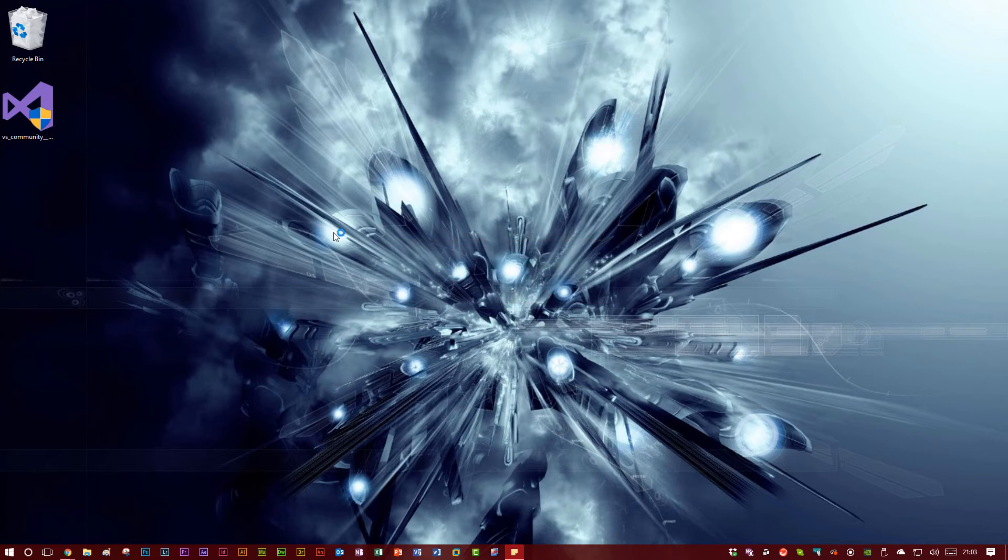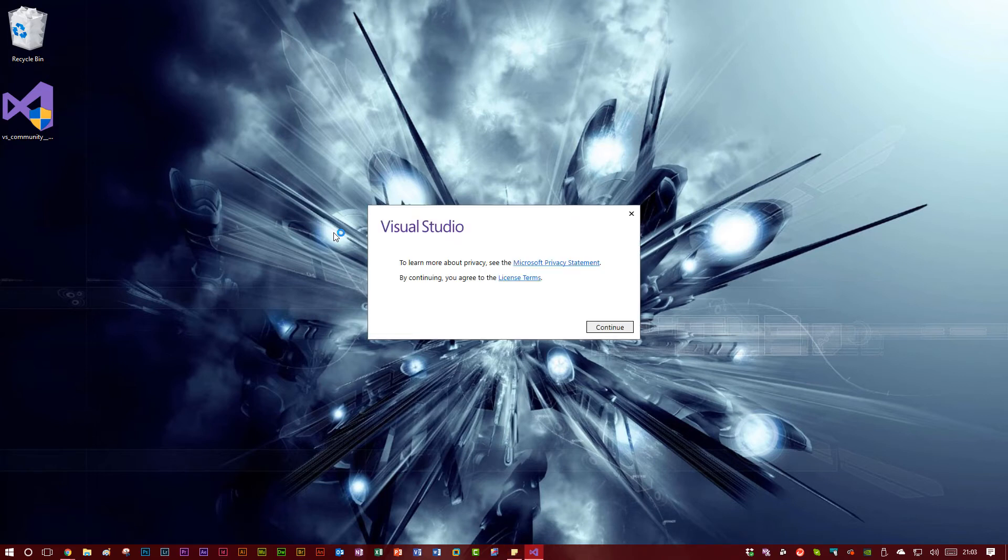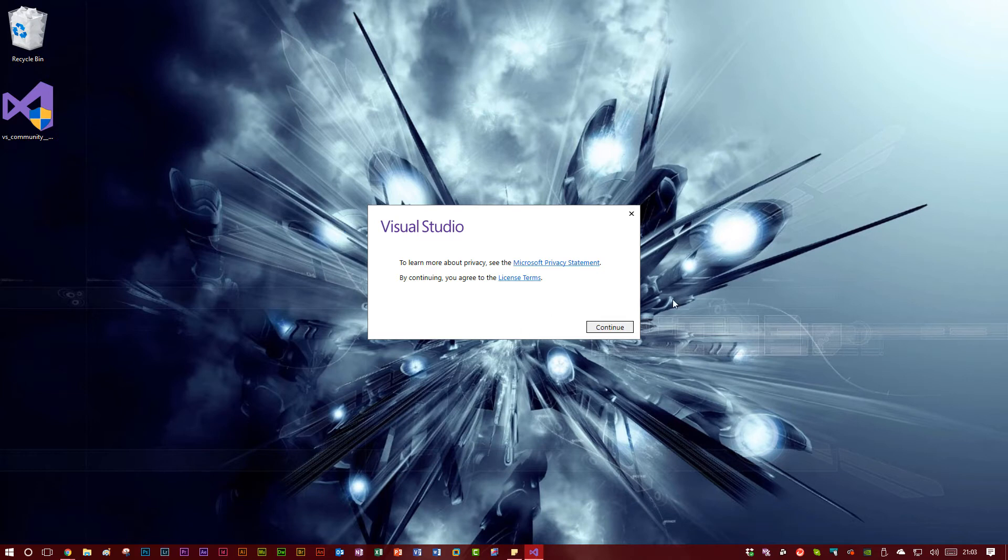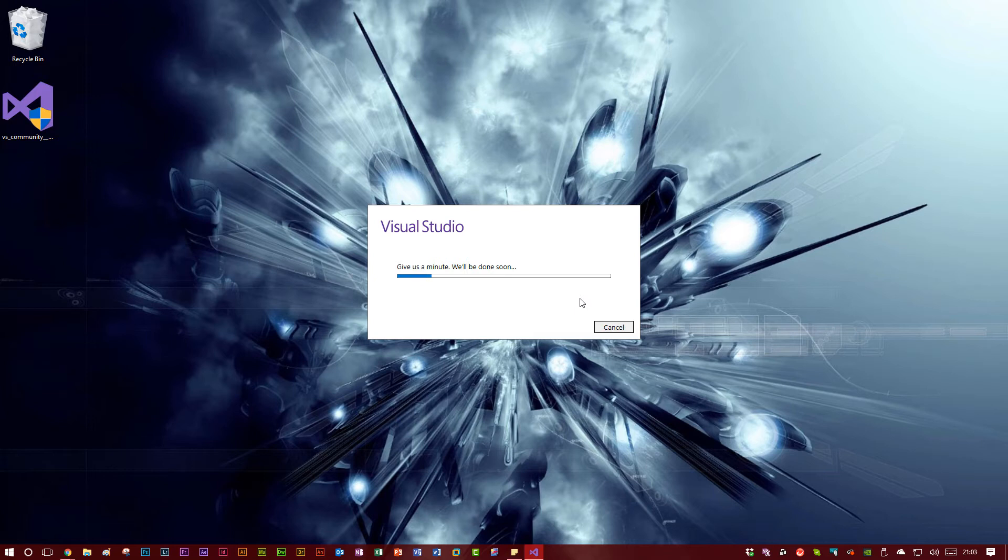So basically, the setup file for Visual Studio 2017 Community is a web-based installer. You download a small EXE like we've just done, and then it downloads the rest of the software and all of the packages and everything it needs from the internet. Just takes a couple of seconds to get going. And then we'll be able to start installing Visual Studio 2017. All very exciting stuff.